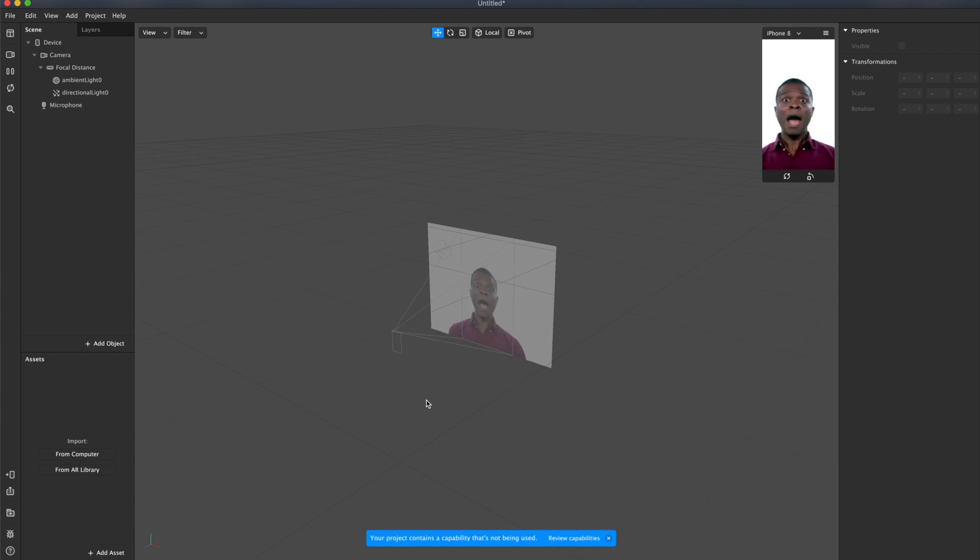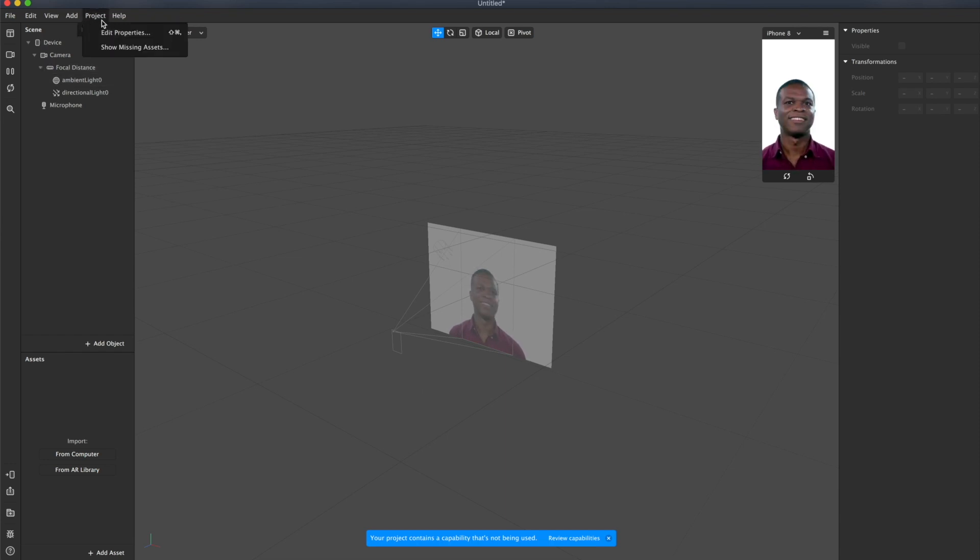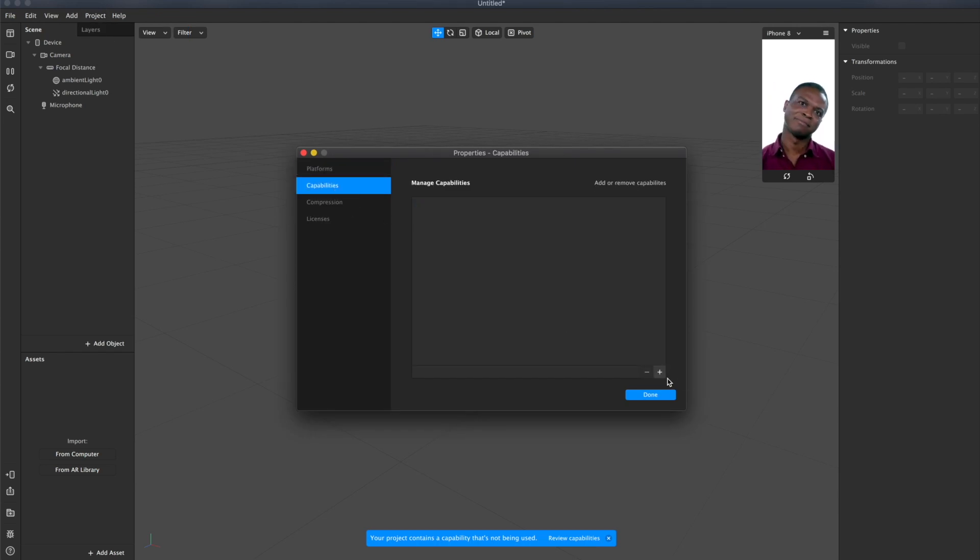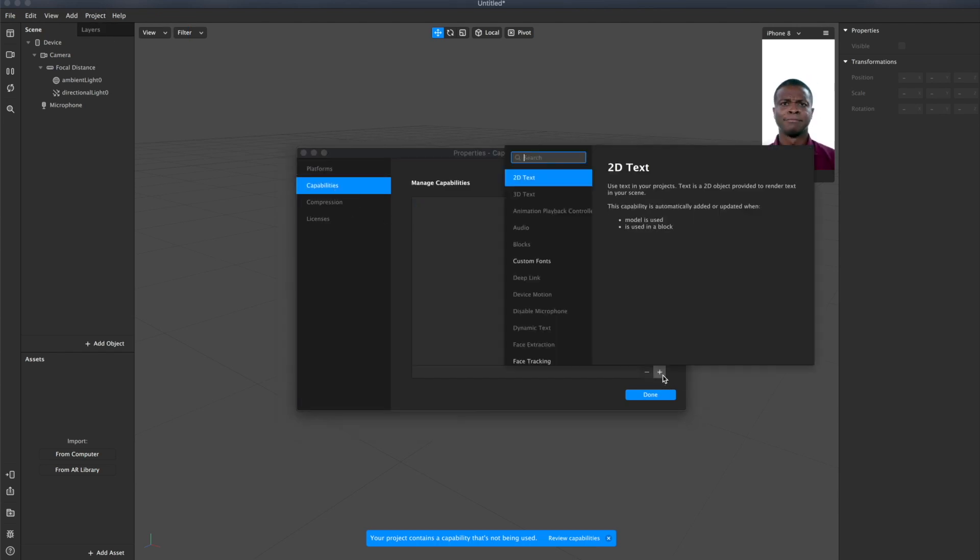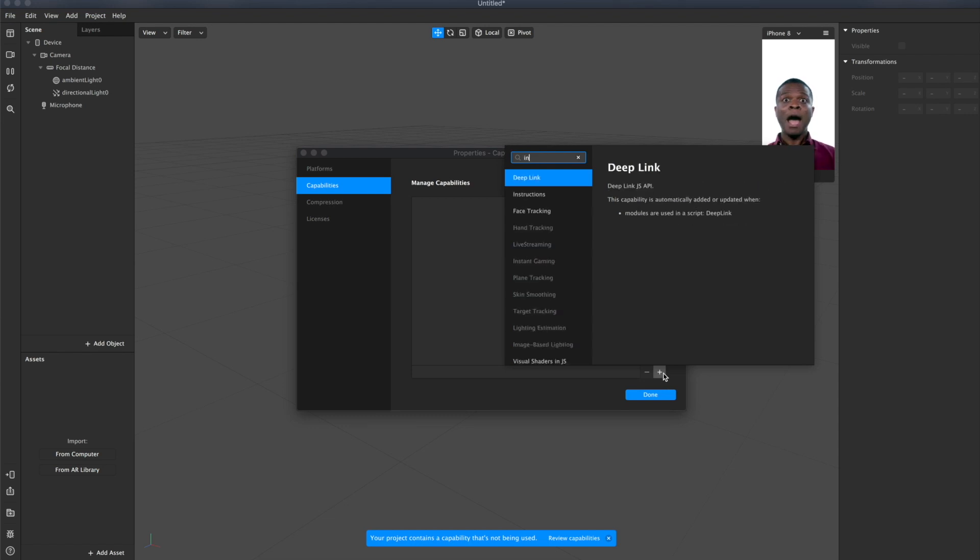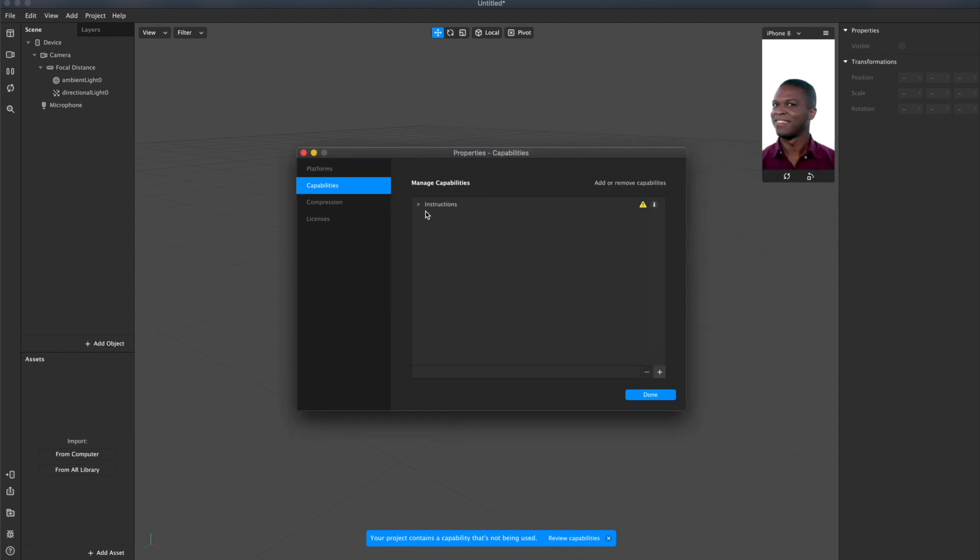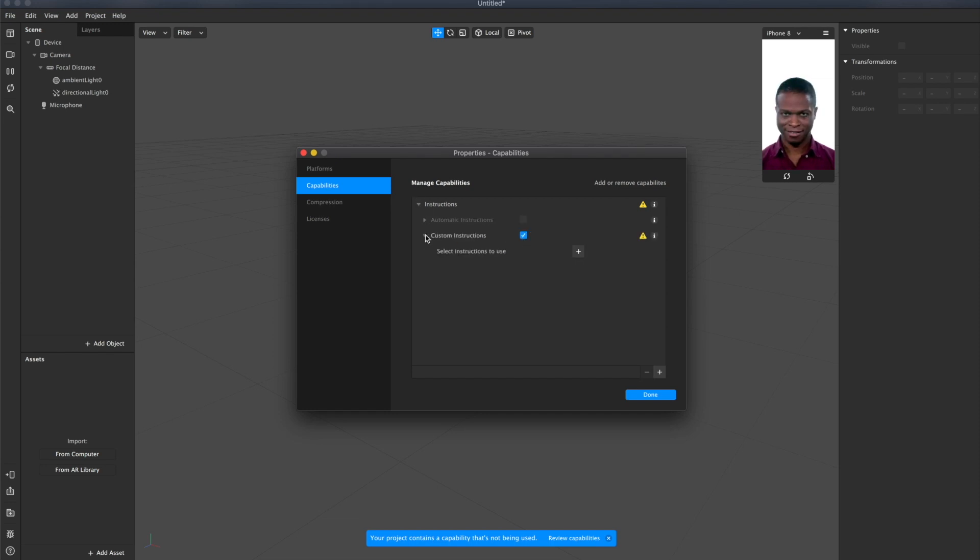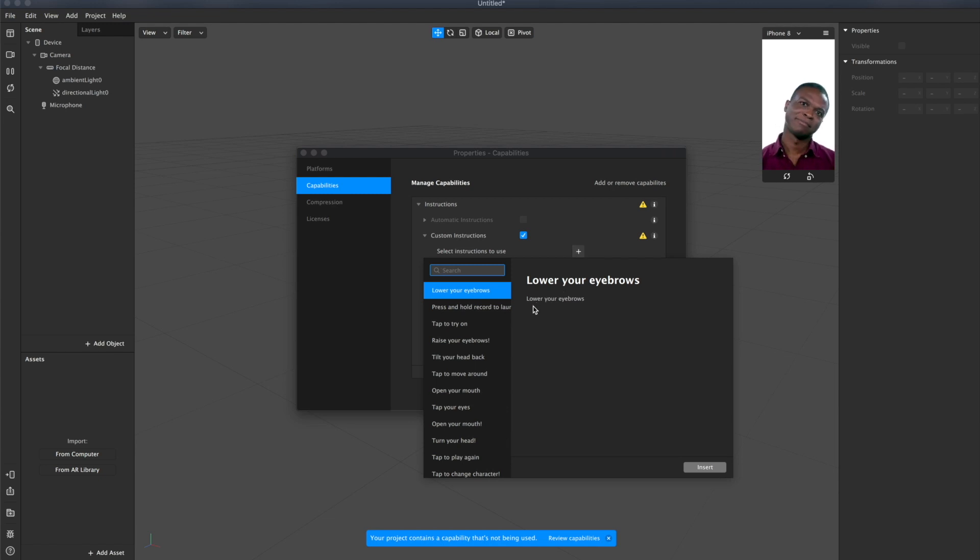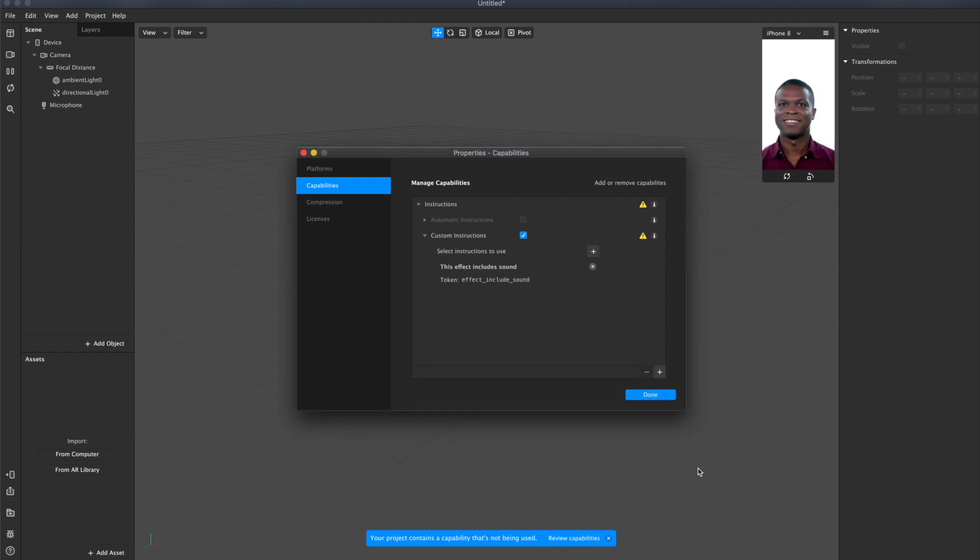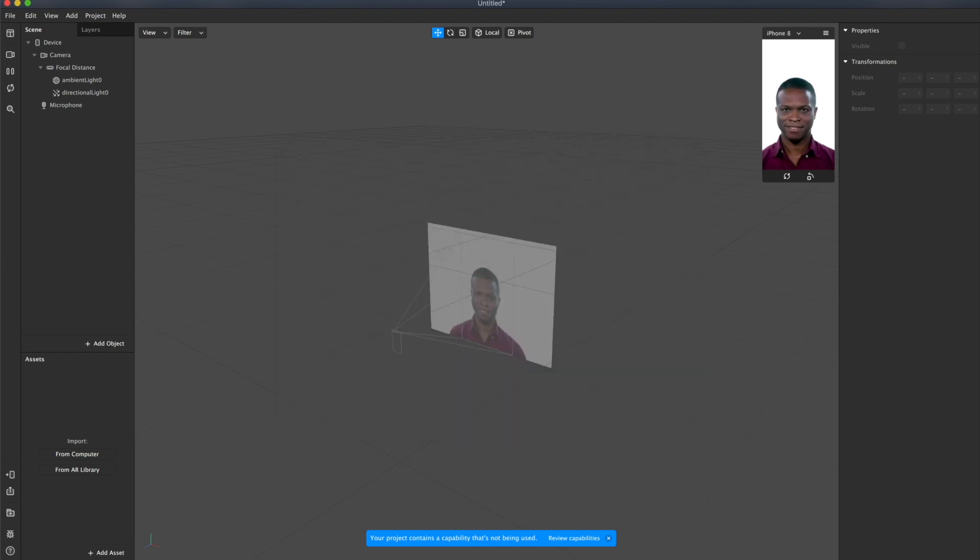Let's add the custom instruction, which informs that the effect has sound. Add project, projects, properties, capabilities, click on plus, find instructions, open it, click on custom instructions, click on plus again. And find the instruction. This effect includes sound. Insert. Done.